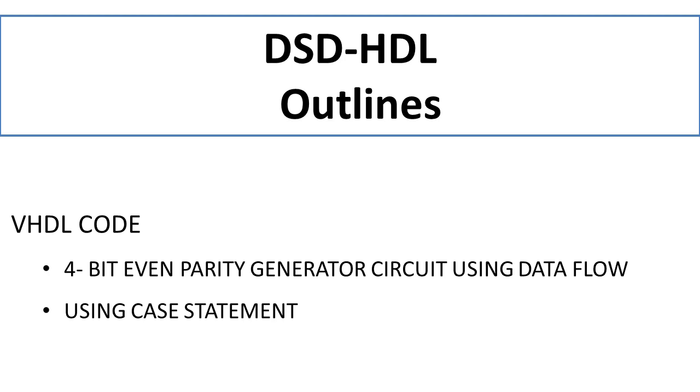In this video we are going to discuss how to write VHDL code for a 4-bit even parity generator circuit. First, we'll discuss data flow style of modeling, and next we'll discuss the case statement or how to write the code using the case statement.